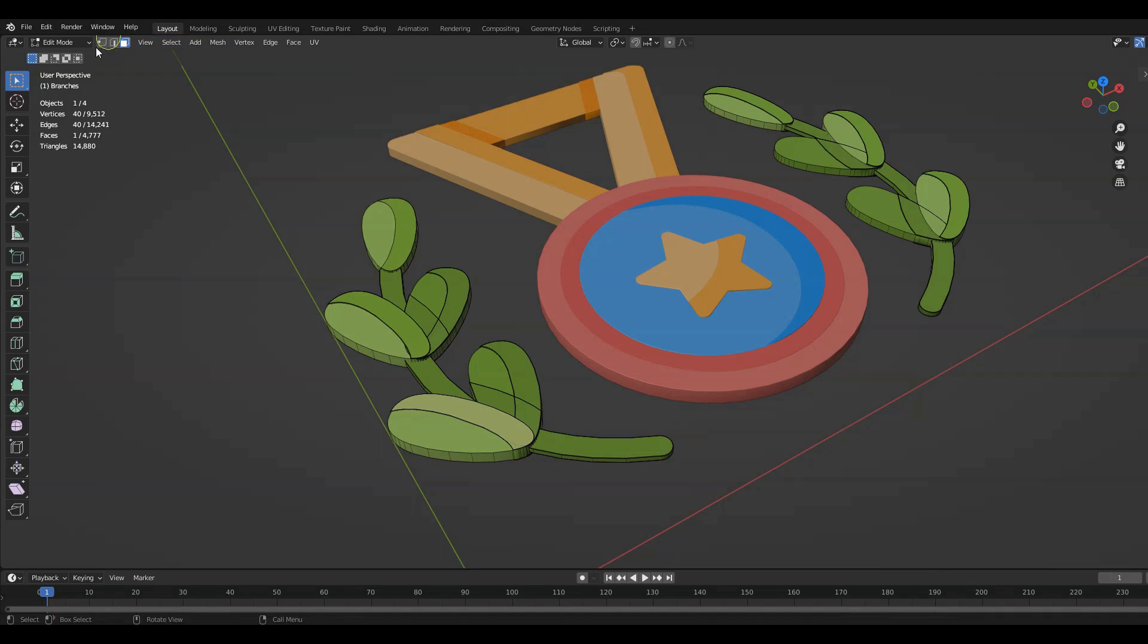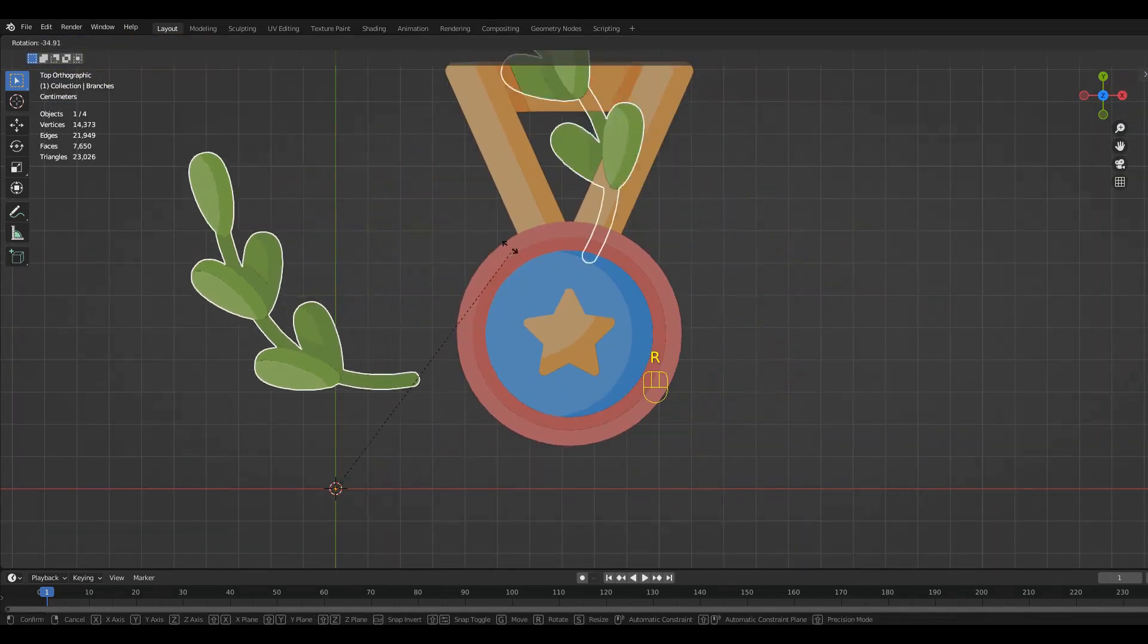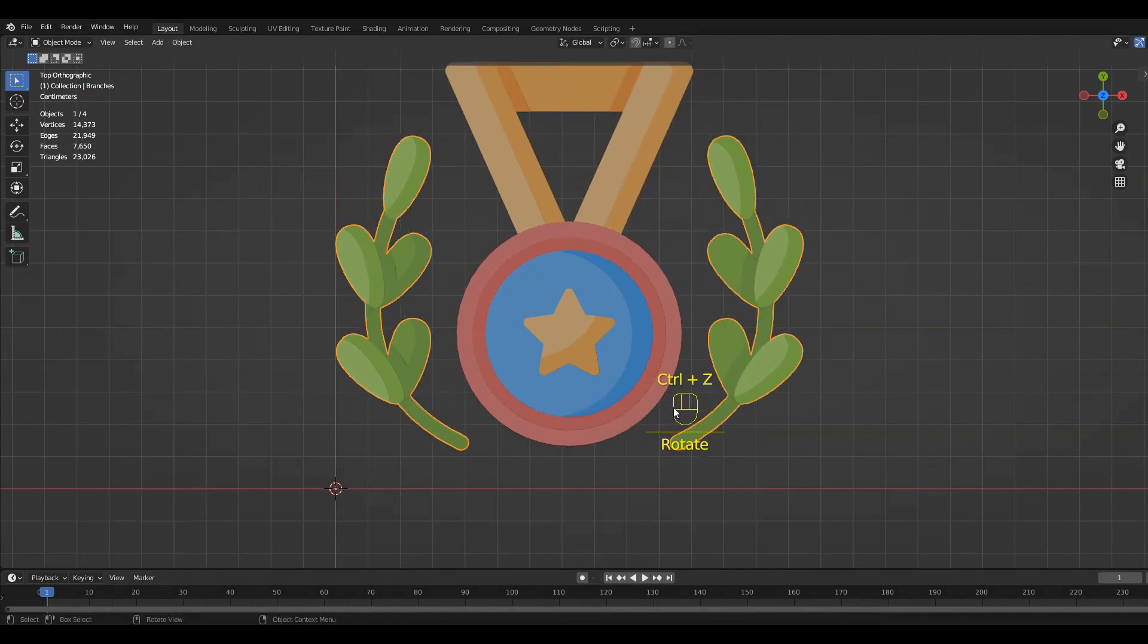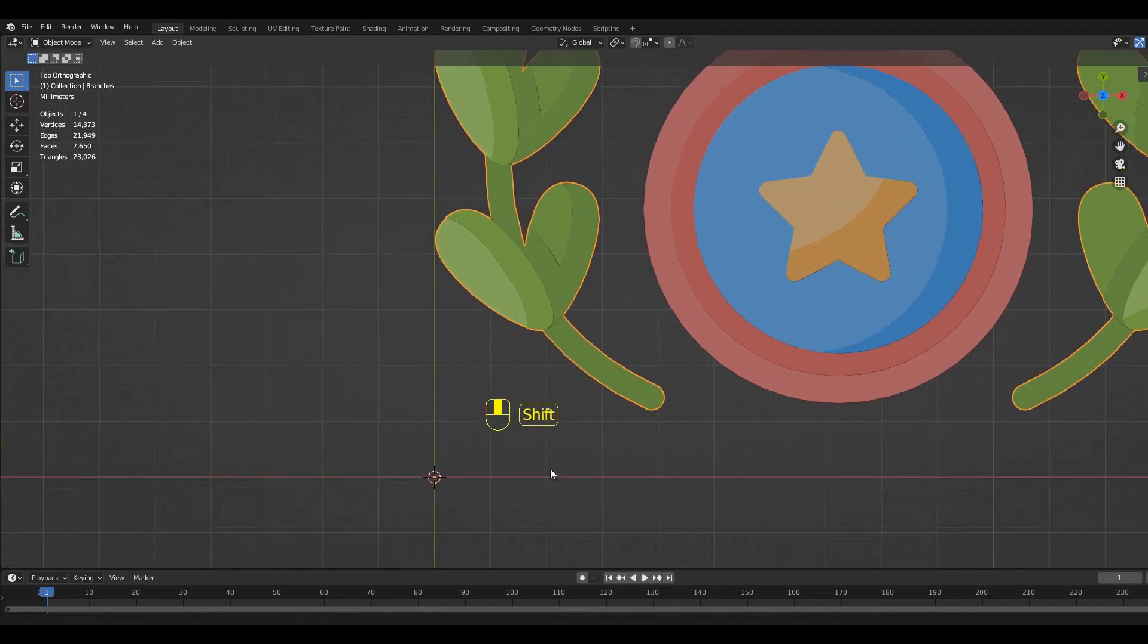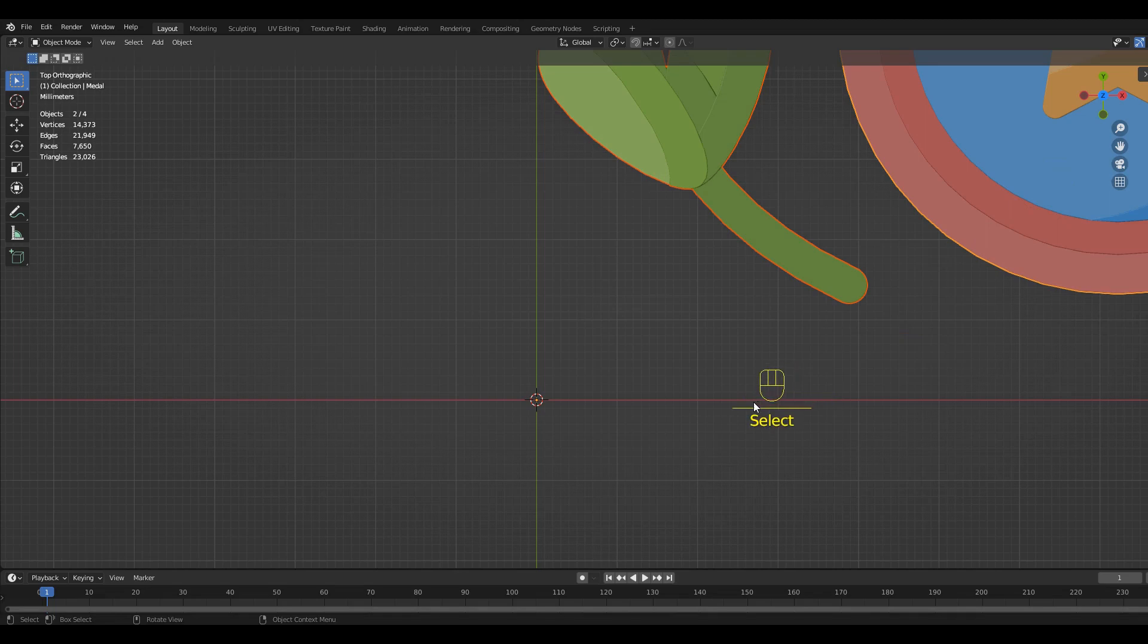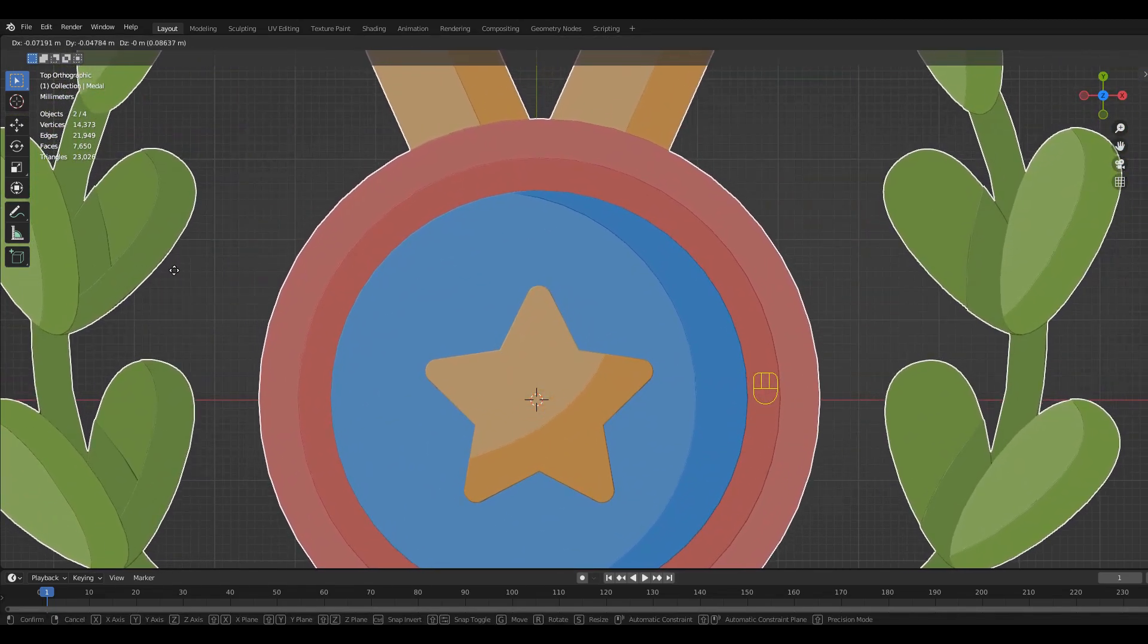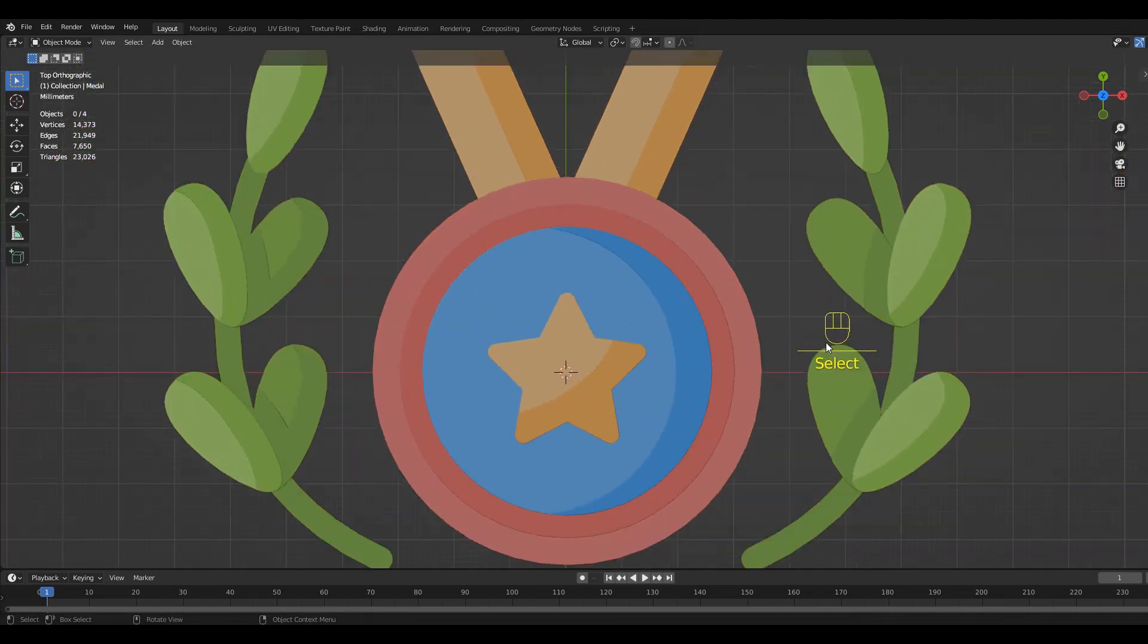Switch back to the Object mode. Hit 7 on the numpad. Hit R to rotate. As you can see, the origin is set to the 3D cursor. Select all the objects in your scene. Then press G to move them. Move them directly in the center on the 3D cursor.